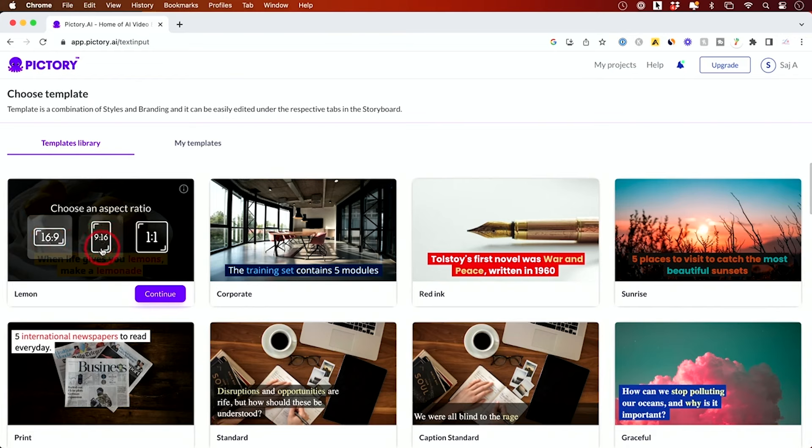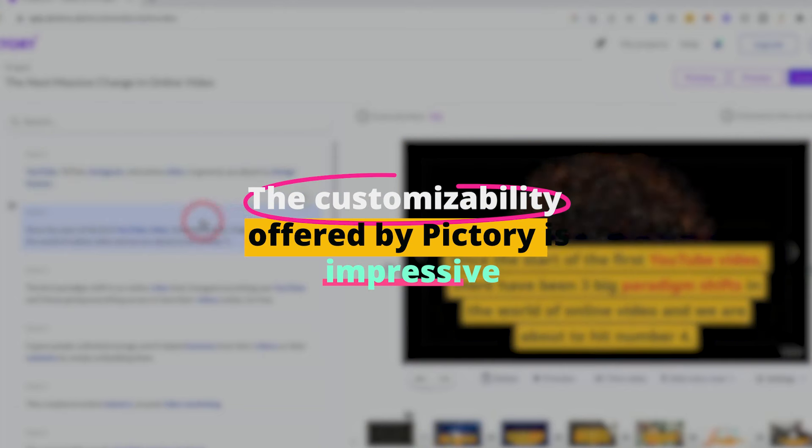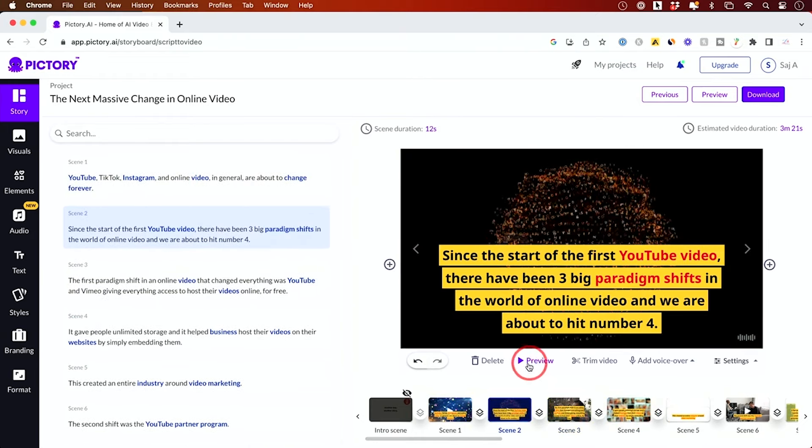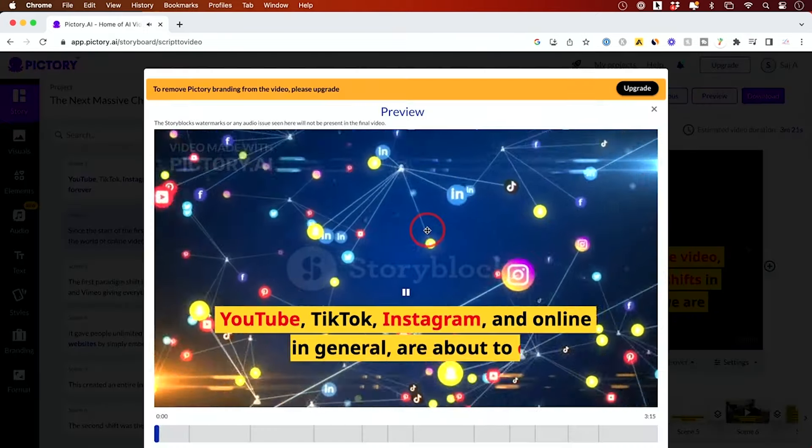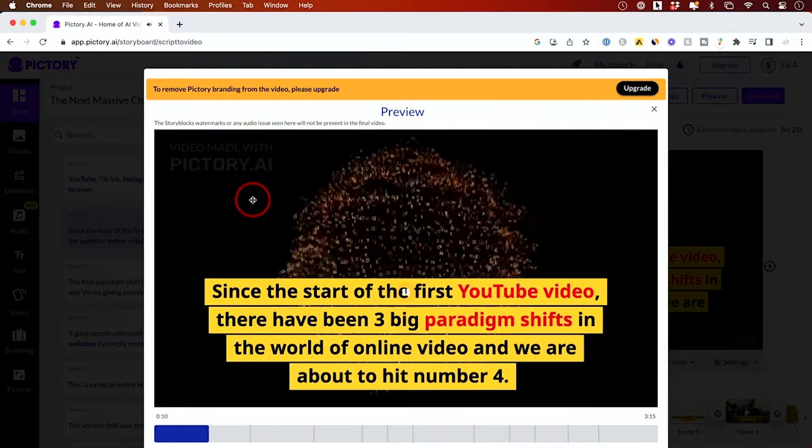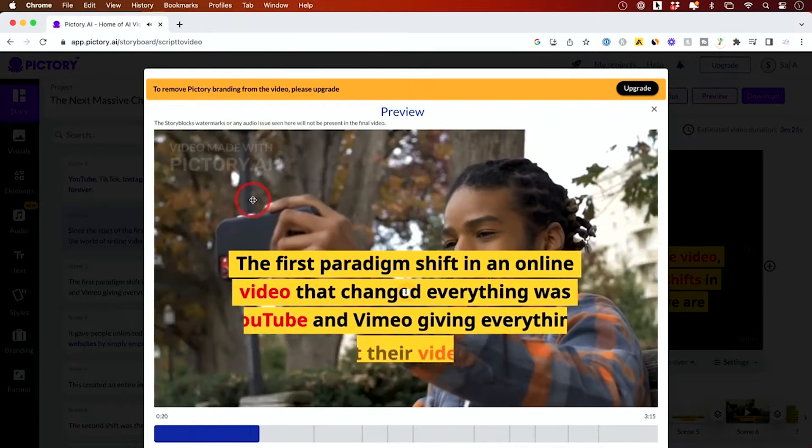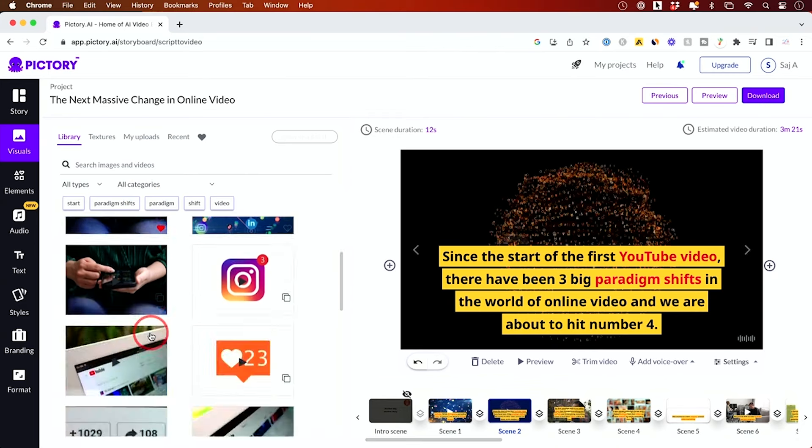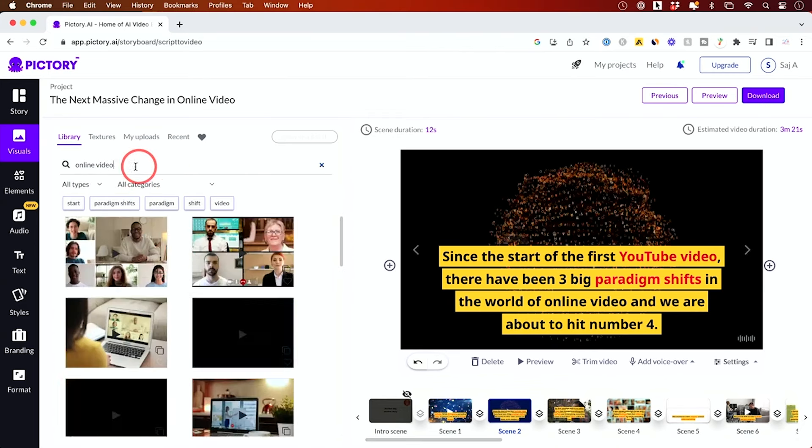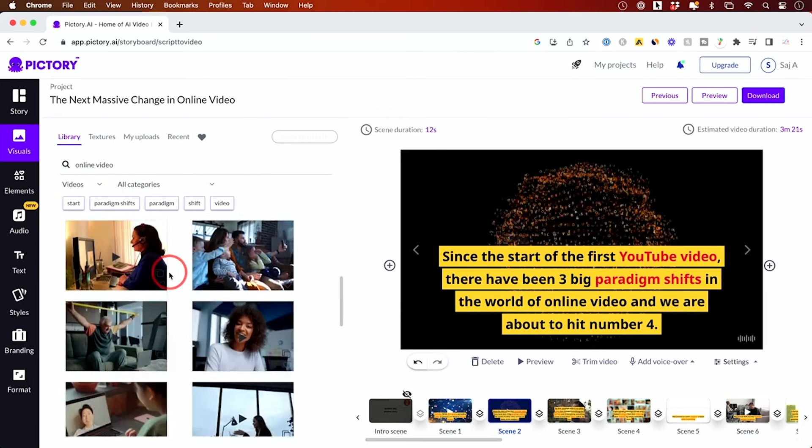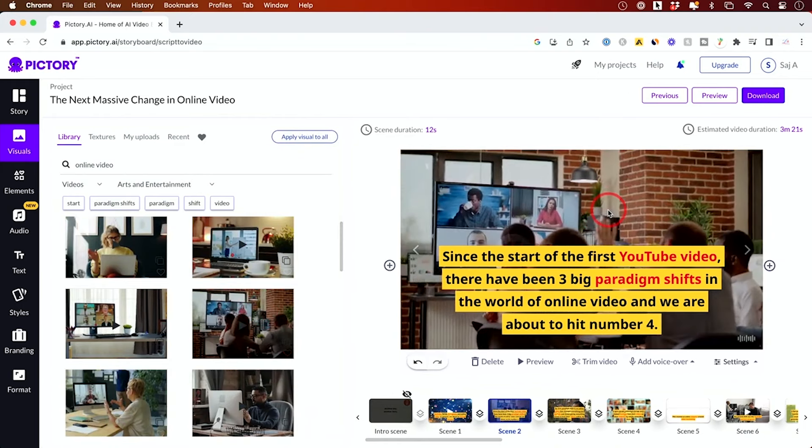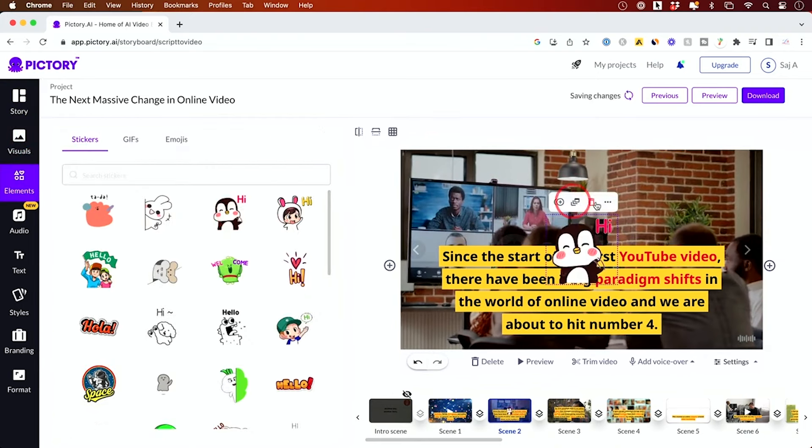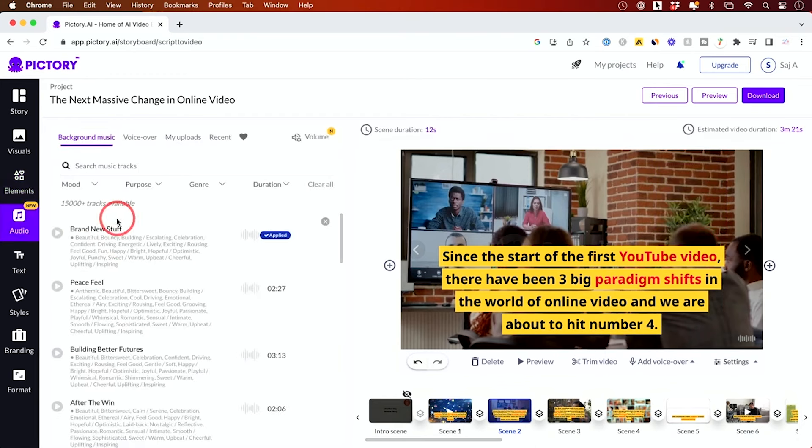The customizability offered by Pictory is impressive. Users can edit the automatically generated video to better fit their vision, adding or changing visuals, adjusting the narration voice, or tweaking the pacing. This level of control ensures that the final product not only looks professional but also uniquely yours. Pictory's ease of use does not sacrifice quality, making it a fantastic choice for those who need to produce high-volume video content without a significant investment in time or resources.